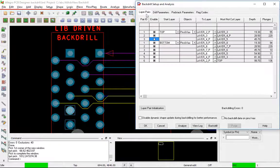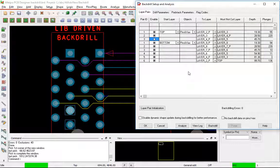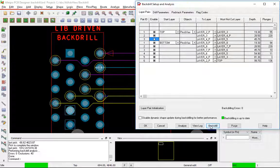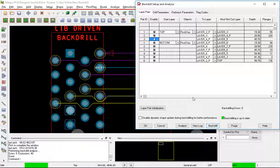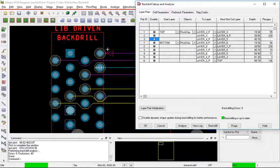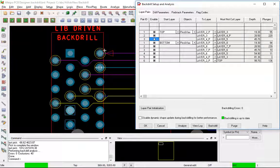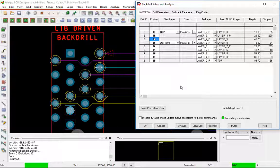Let's go back to layer pairs one more time. So at this point, if this is what we wanted, we're ready to go. We actually have to hit the backdrill button. It'll actually go through and mark everything. It also will put in all the keep outs that were defined in my pad stacks. You can see it says backdrilling is up to date.